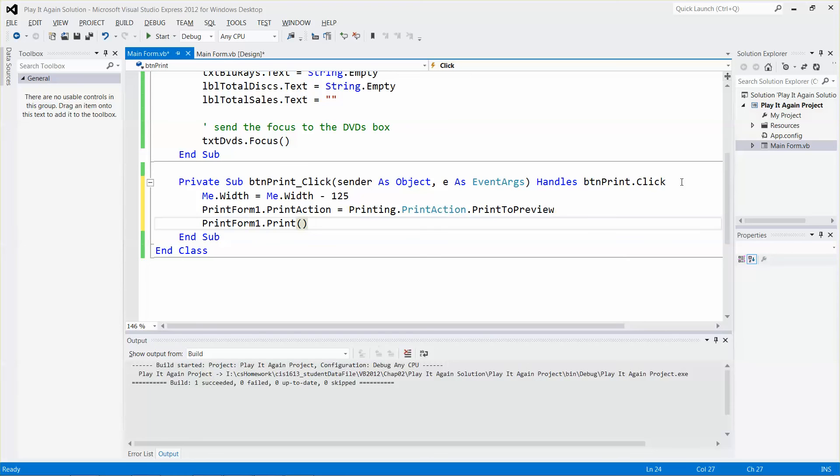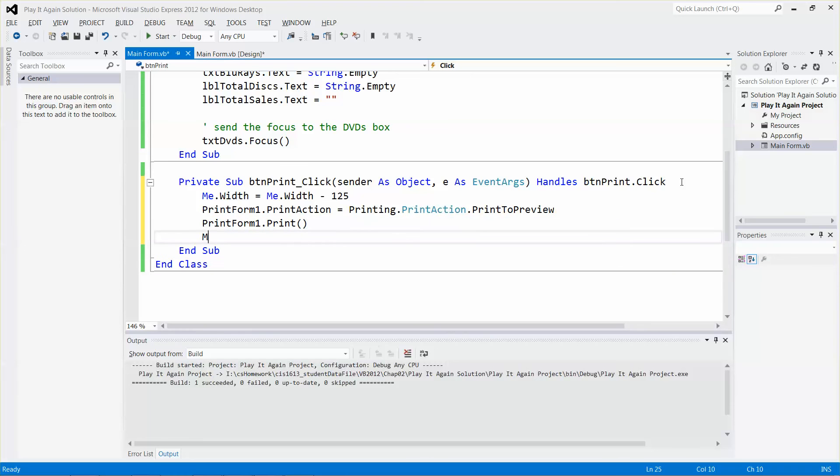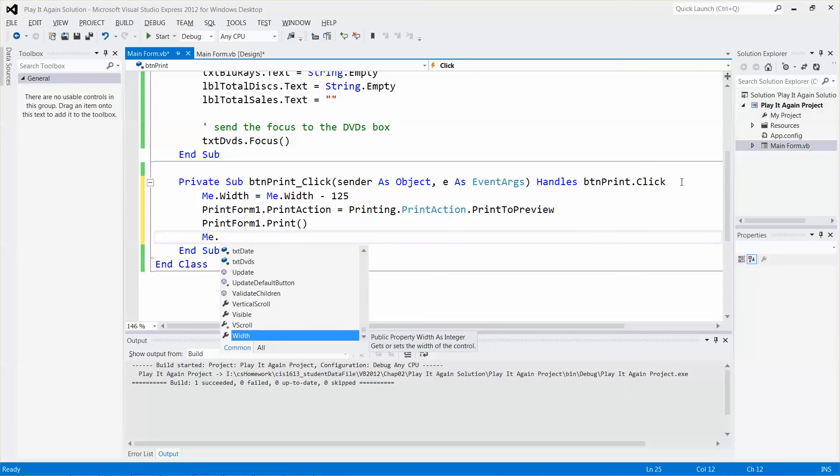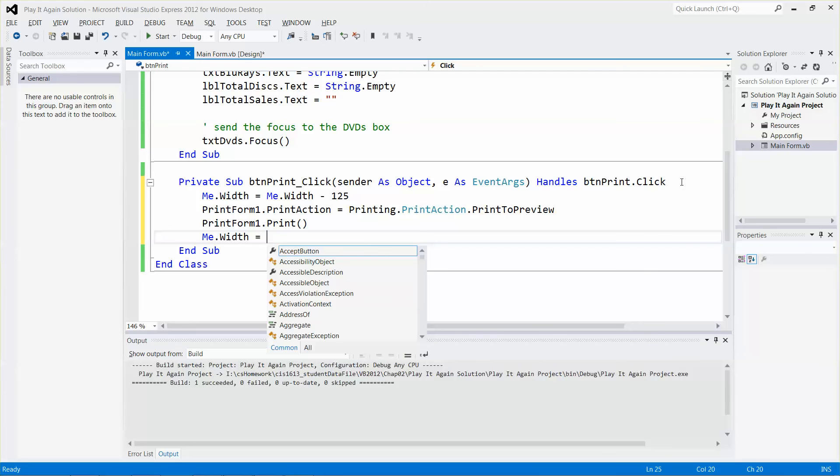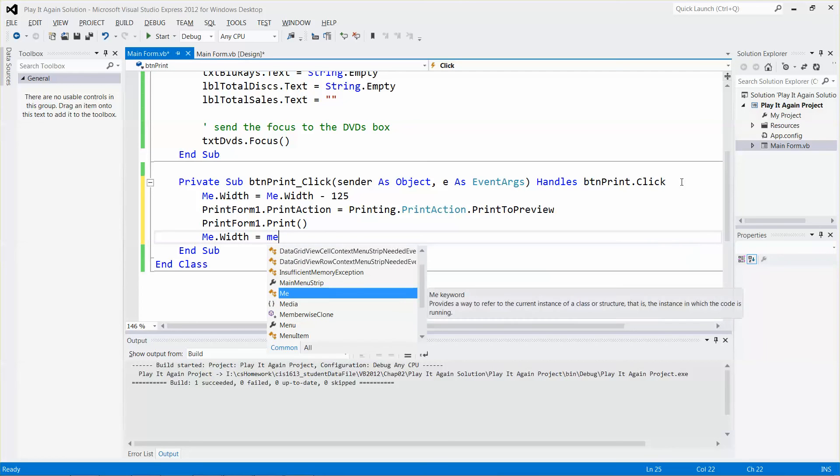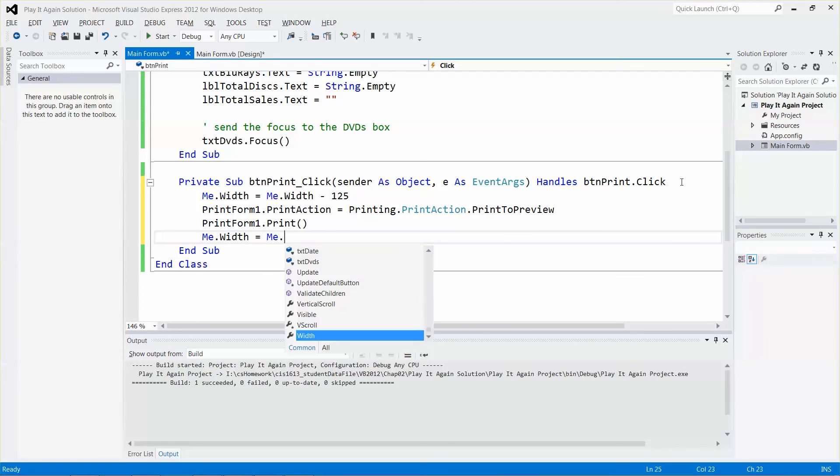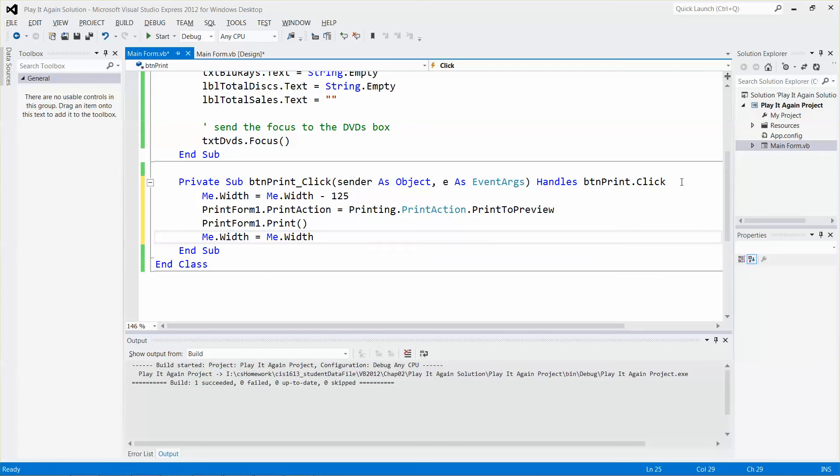Once the receipt has been printed, make sure you add the pixels back. Me.Width, and then add 125. Now let me run the application.